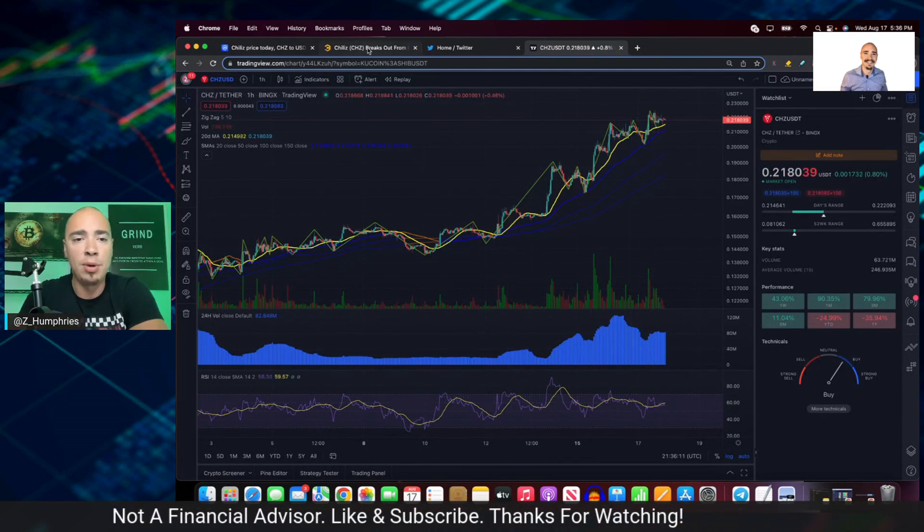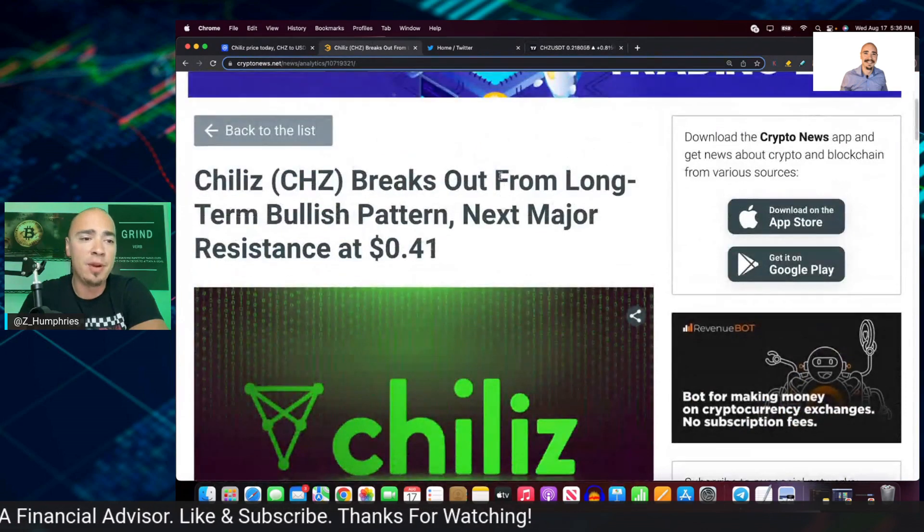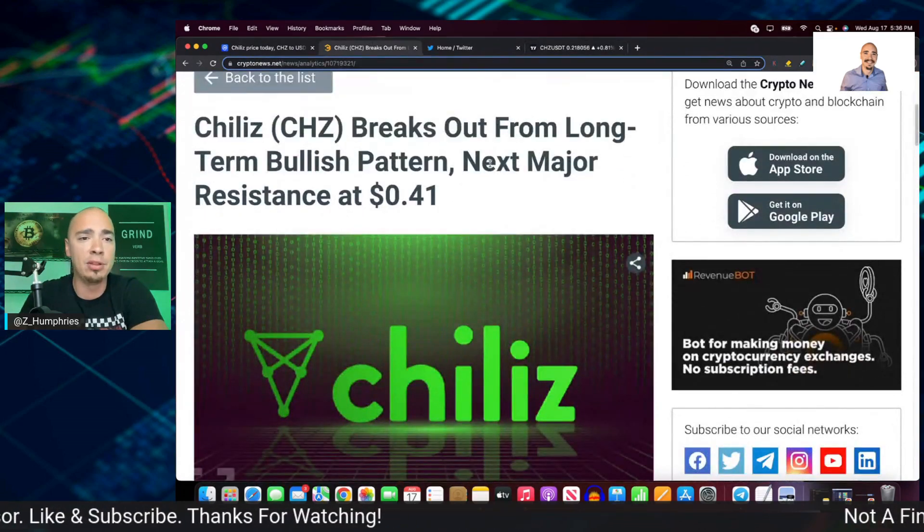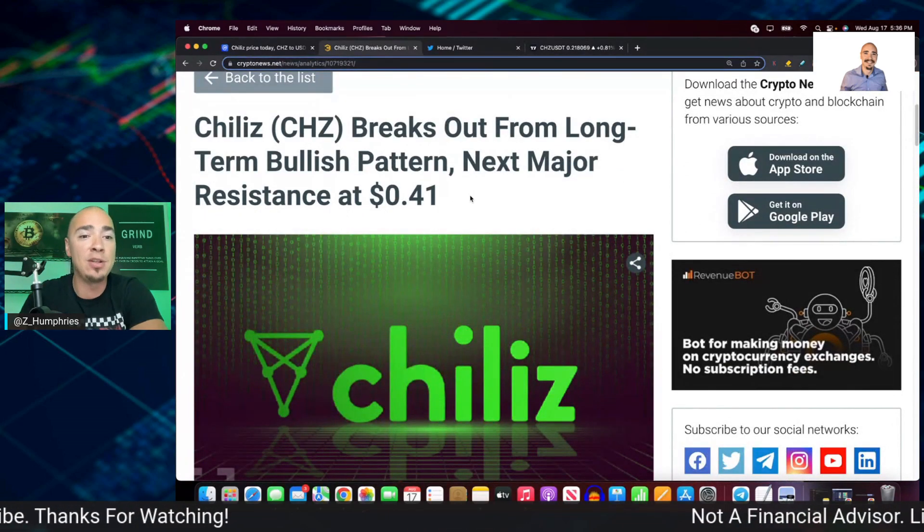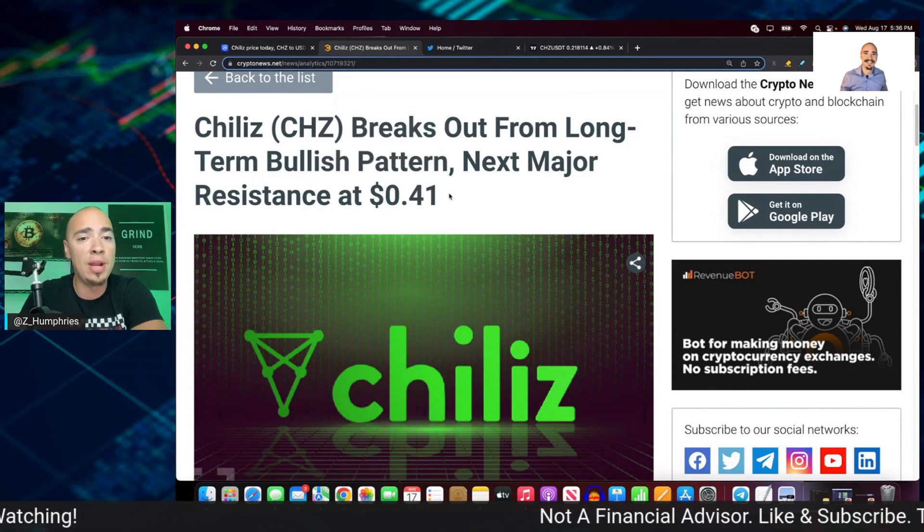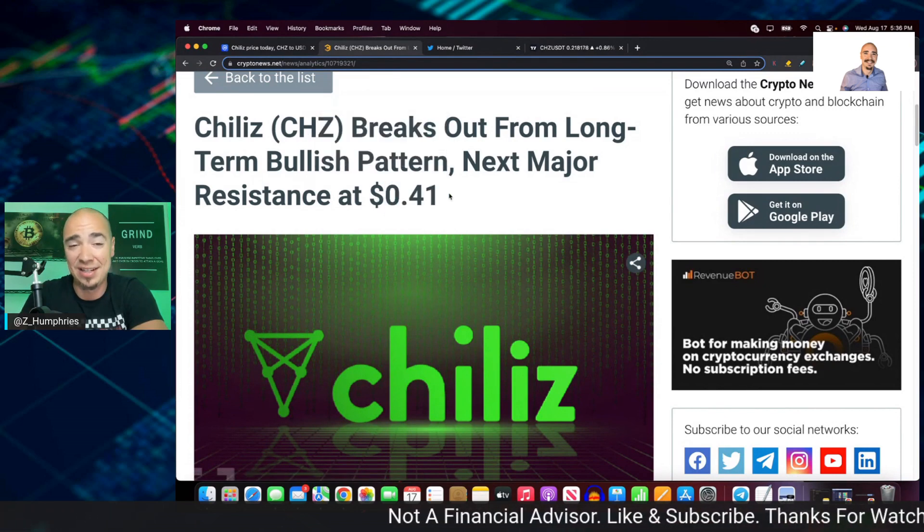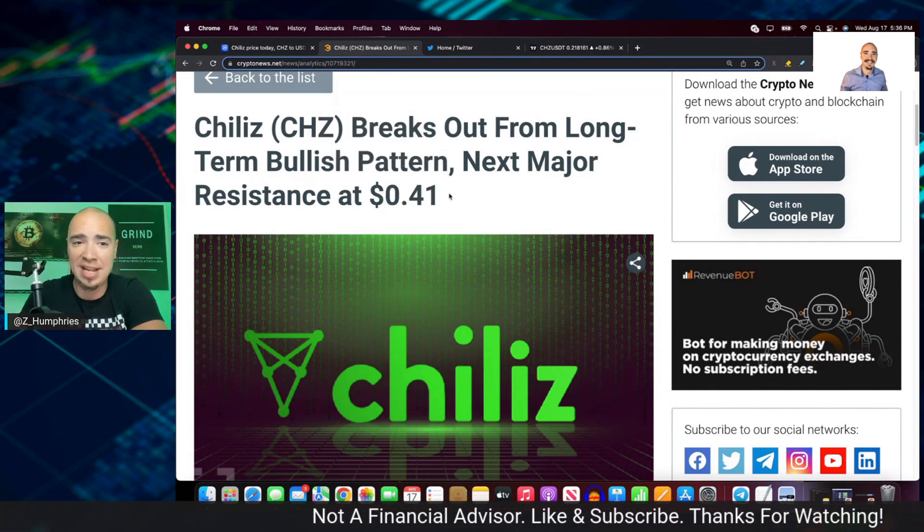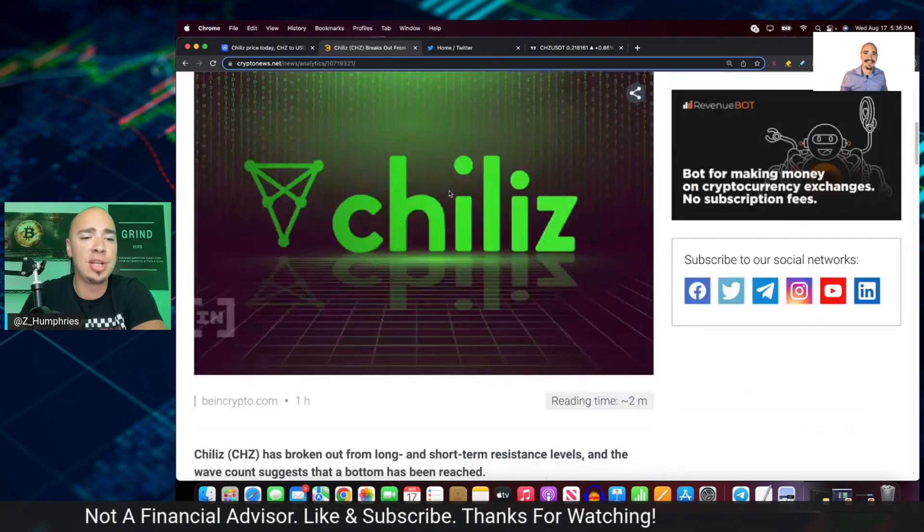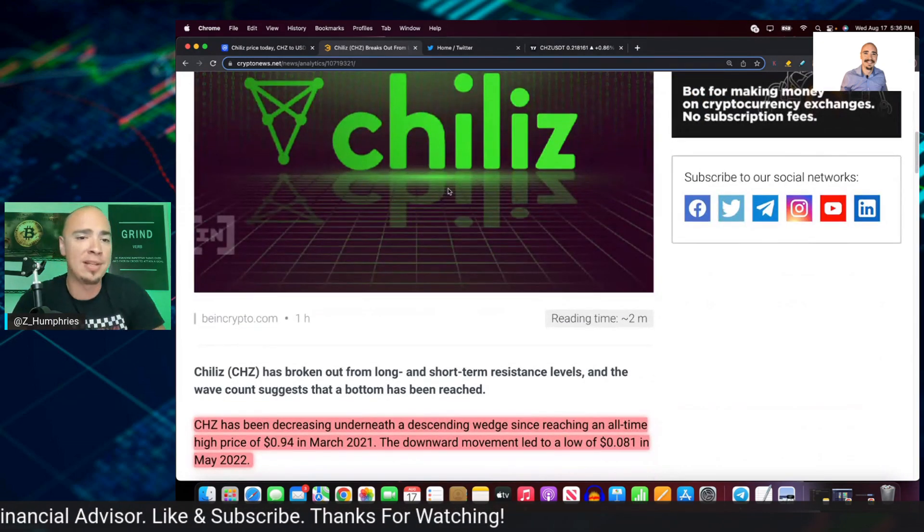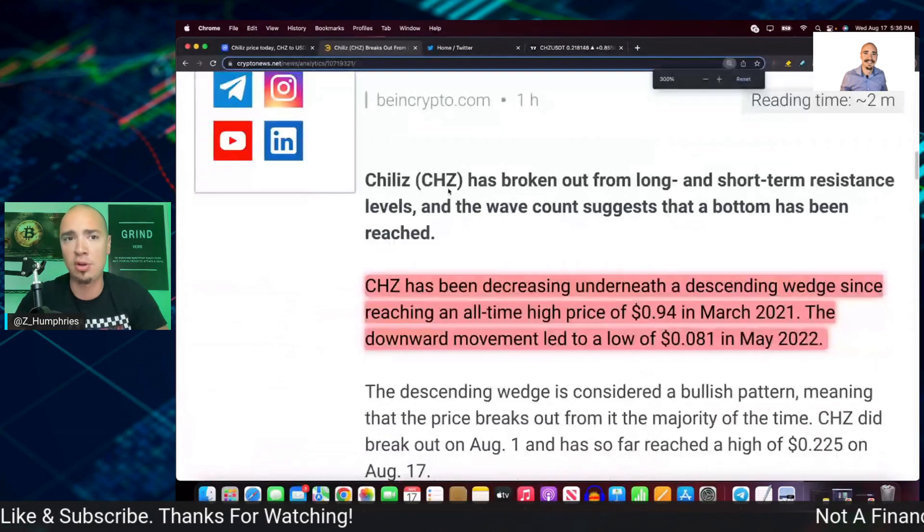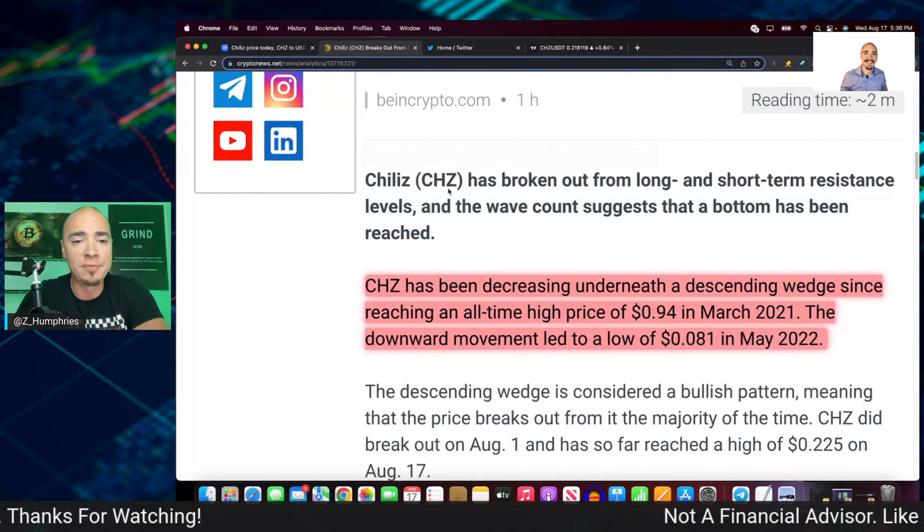Now we're going to break it down in this video from this article. Chiliz breaks out from long-term bullish pattern. Next major resistance is all the way up here at 41 cents. 41 cents. So we could still see a big move in Chiliz if the overall market cooperates. Now, no matter what, this is a long-term asset for me.